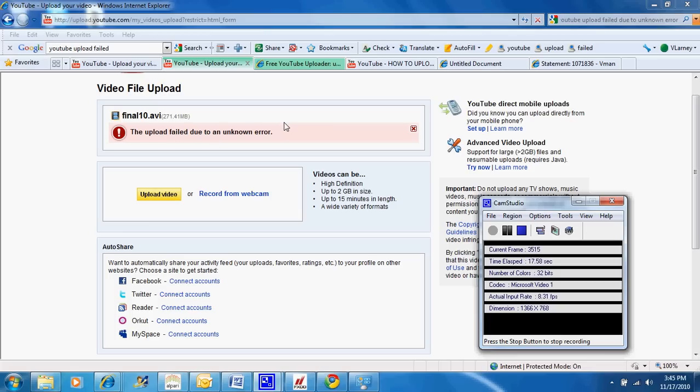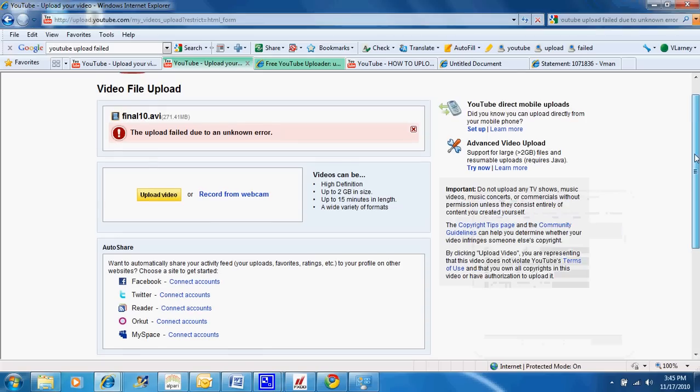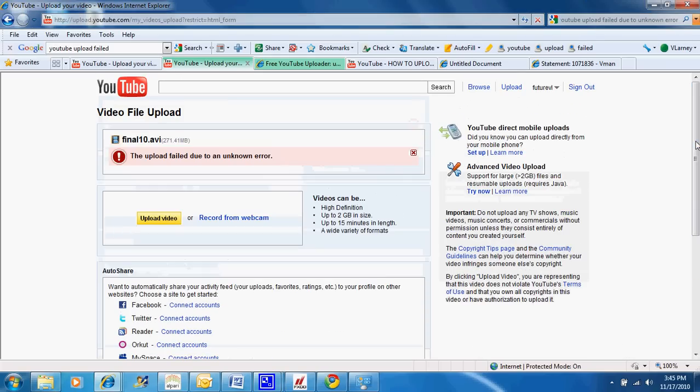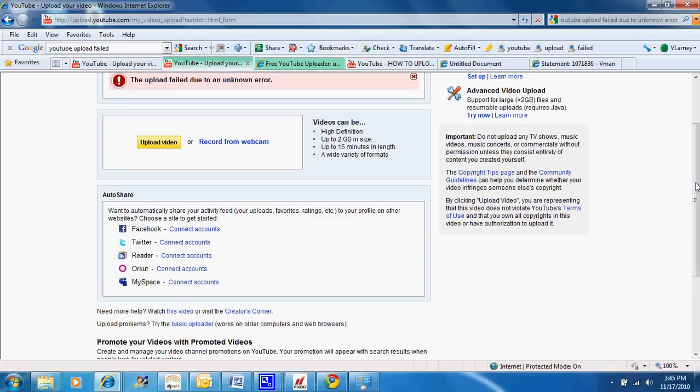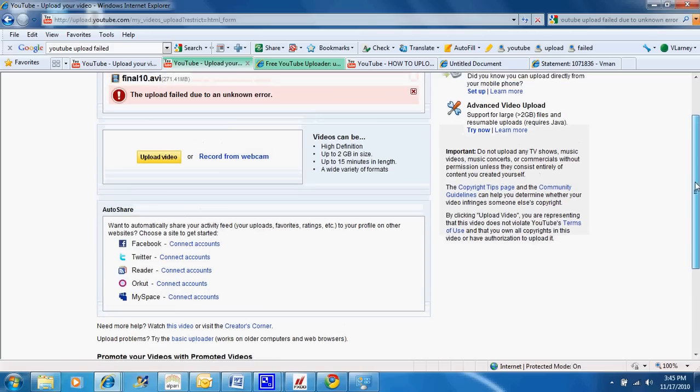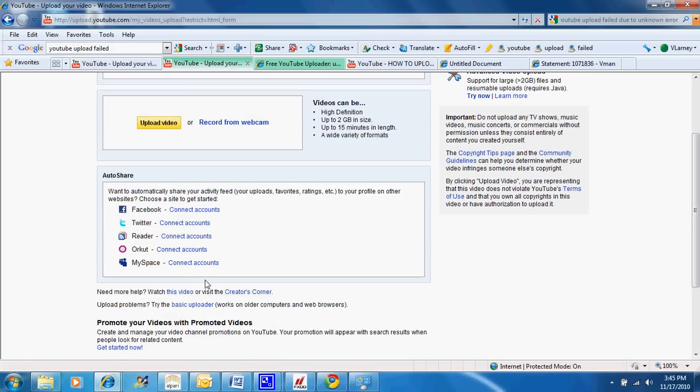Well, I've been looking all over YouTube. I'm just basically trying to find a solution to this, and everyone basically says the solution is to, once it's failed, just go down here and you can click on Basic Uploader.